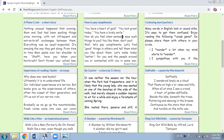For example, if you want to know how to pay compliments, then here we have some ready-made expressions. If you want to read a part of a story, then here we have 'By Courier' — it's one of the most powerful stories that I've read so far. Then here is an essay, 'Importance of Reading Books.' Why does one read books? Ultimately, it is to understand life. Our individual experiences are narrow, but books give us the experiences of others, often the wisest of their generation, and lift us out of our narrow ruts.